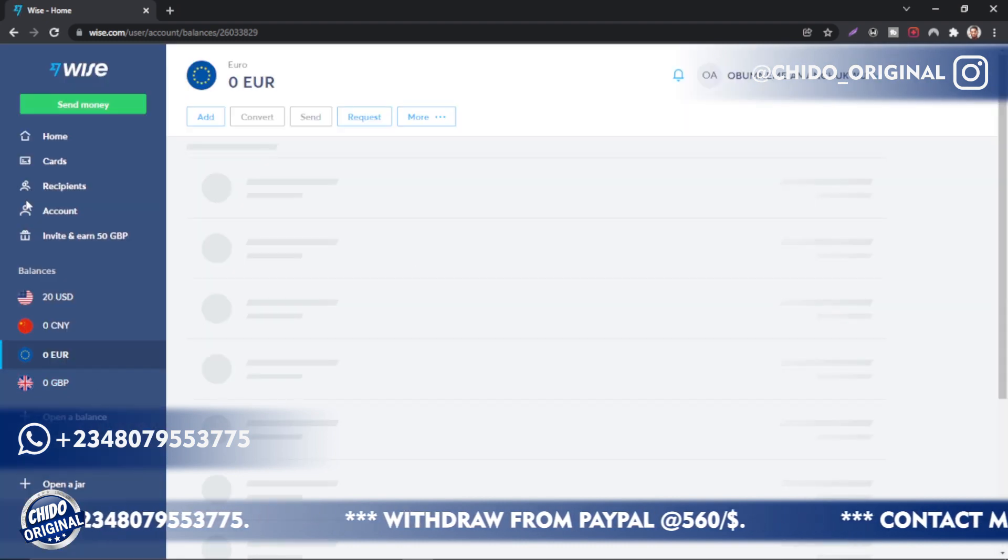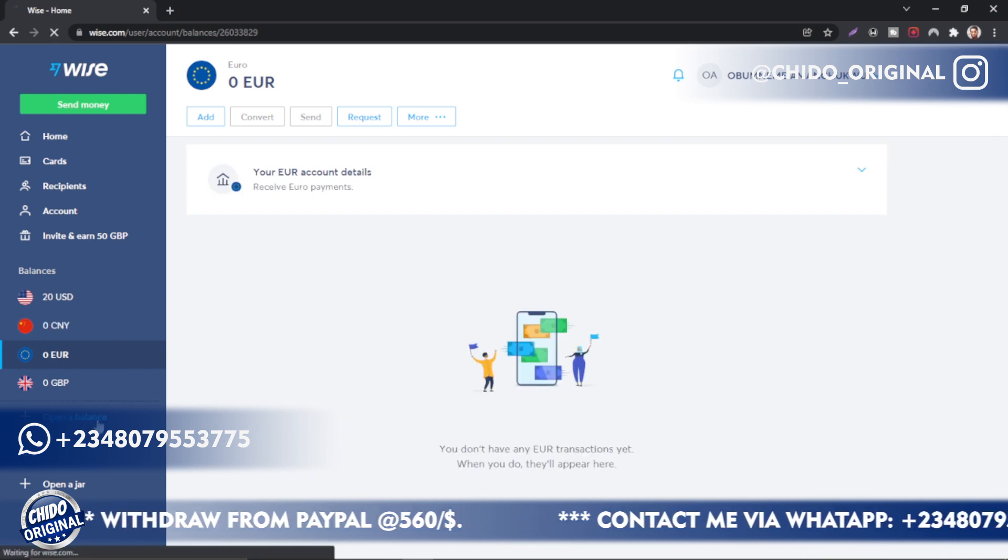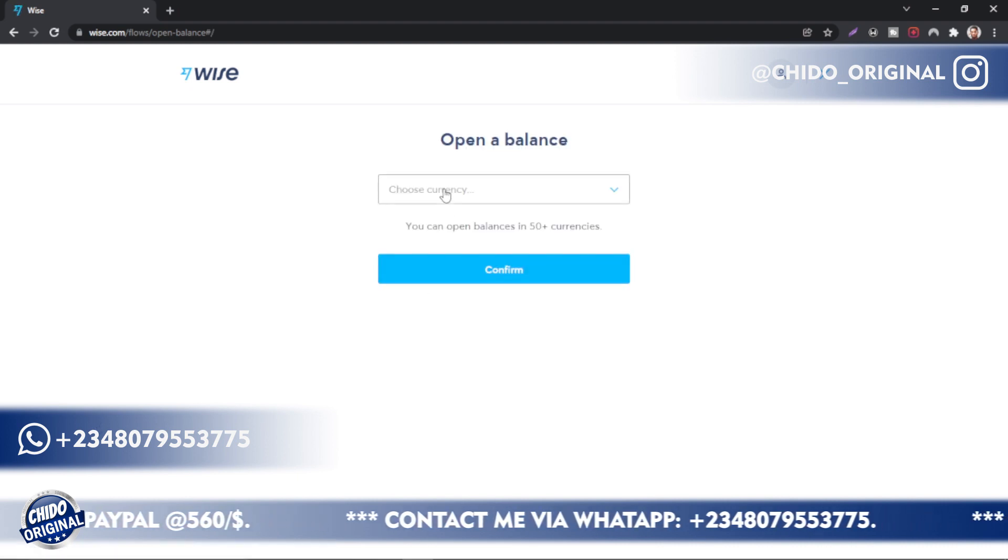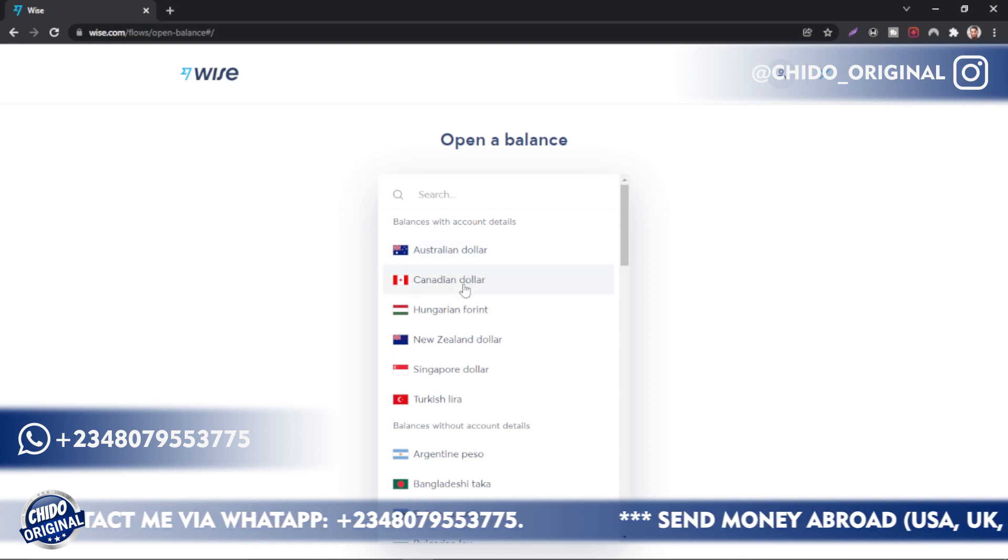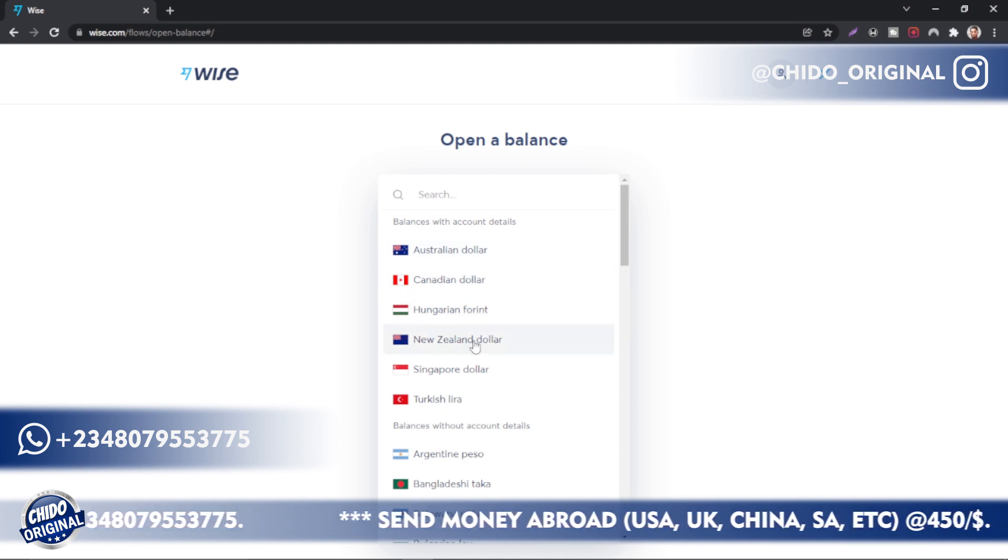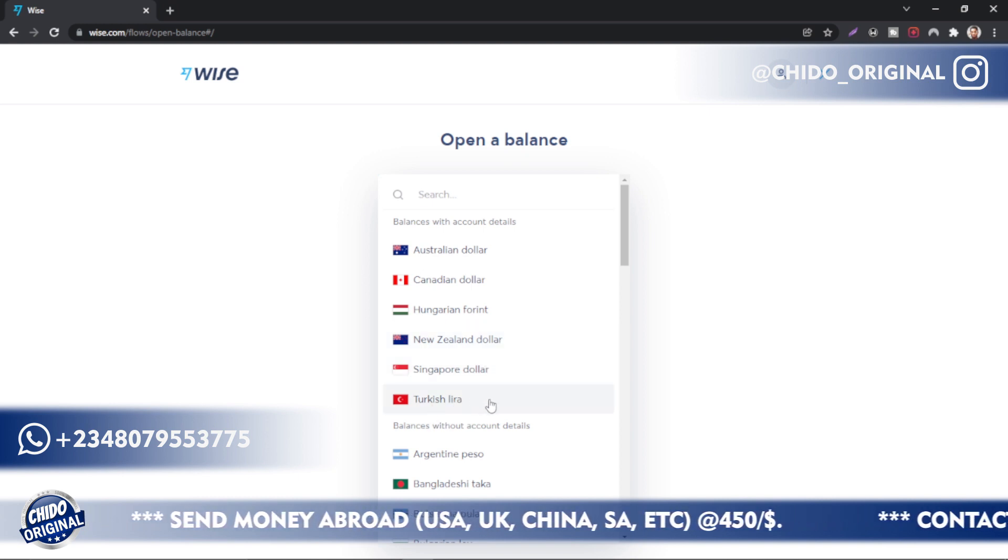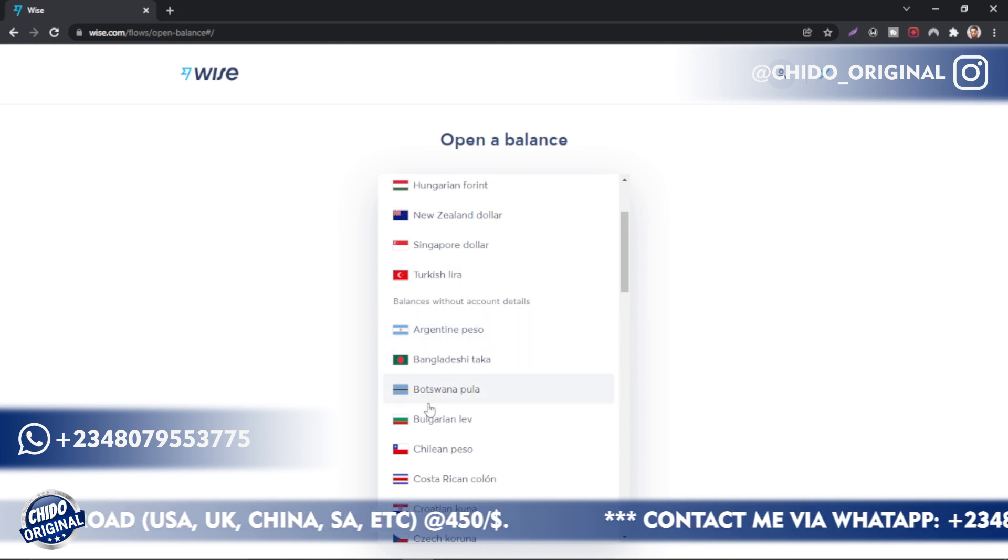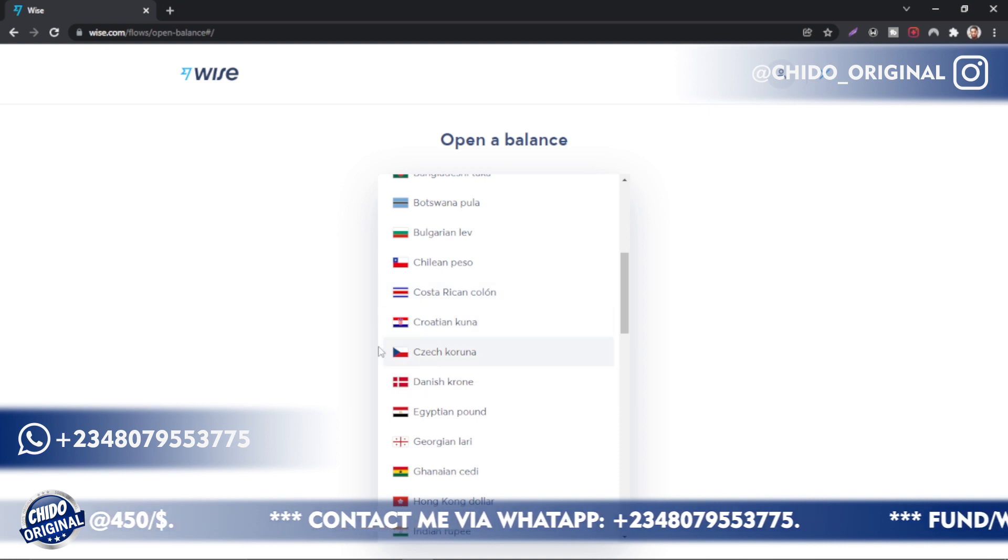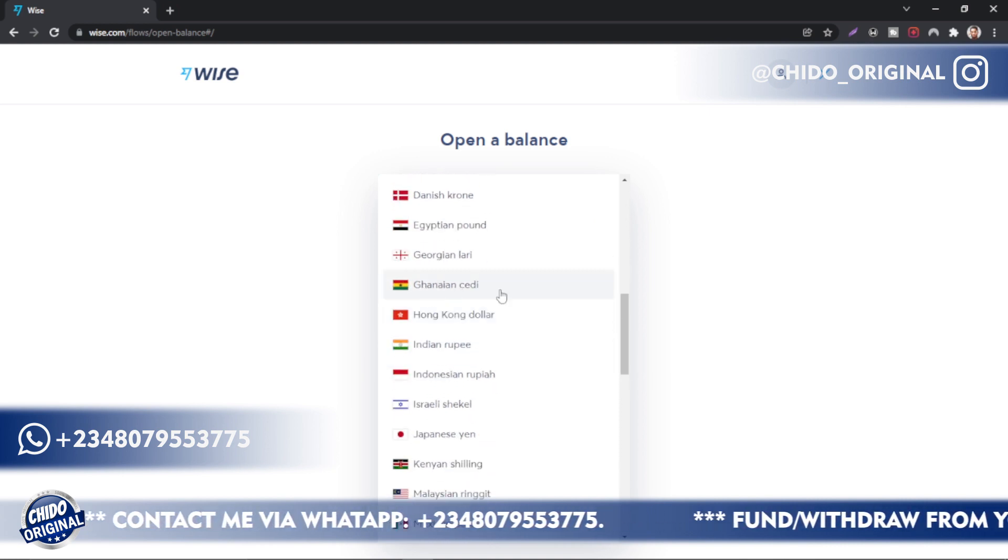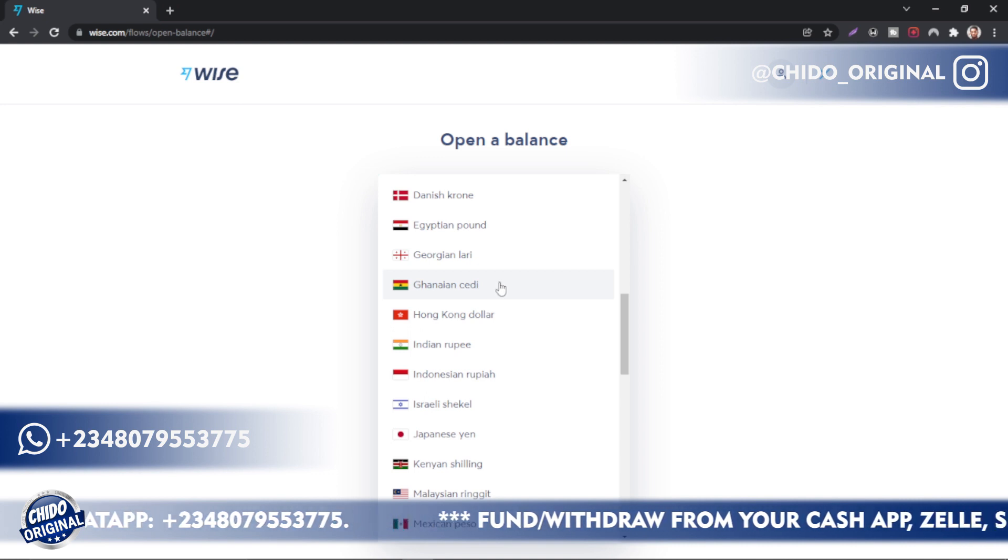If you want to add additional accounts, come here where they say Open a Balance, click on Open a Balance. Once it loads up, you can see different currencies. Choose any currency - they have Australian dollar, Canadian dollar, Bulgarian lev, New Zealand dollar, Singapore dollar. They have many countries here: Argentina, Bangladesh, Botswana, Costa Rica, Egypt, Ghana.